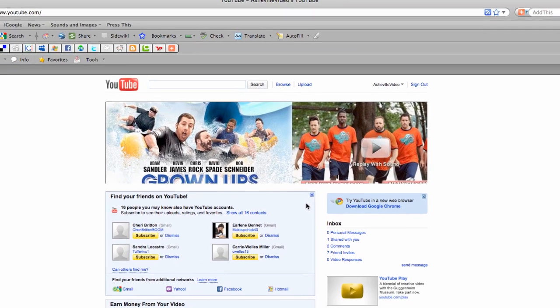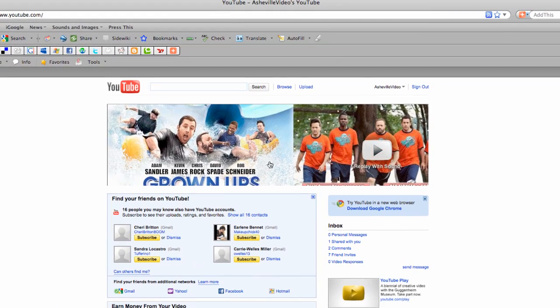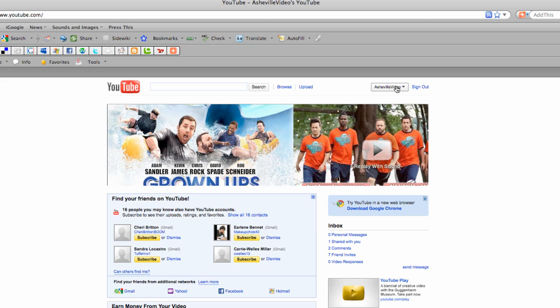Okay. So I'm on YouTube. My video is uploaded. Now going to check and make sure it's all right and then make it public. So I'm going to go to Asheville video. That's me.